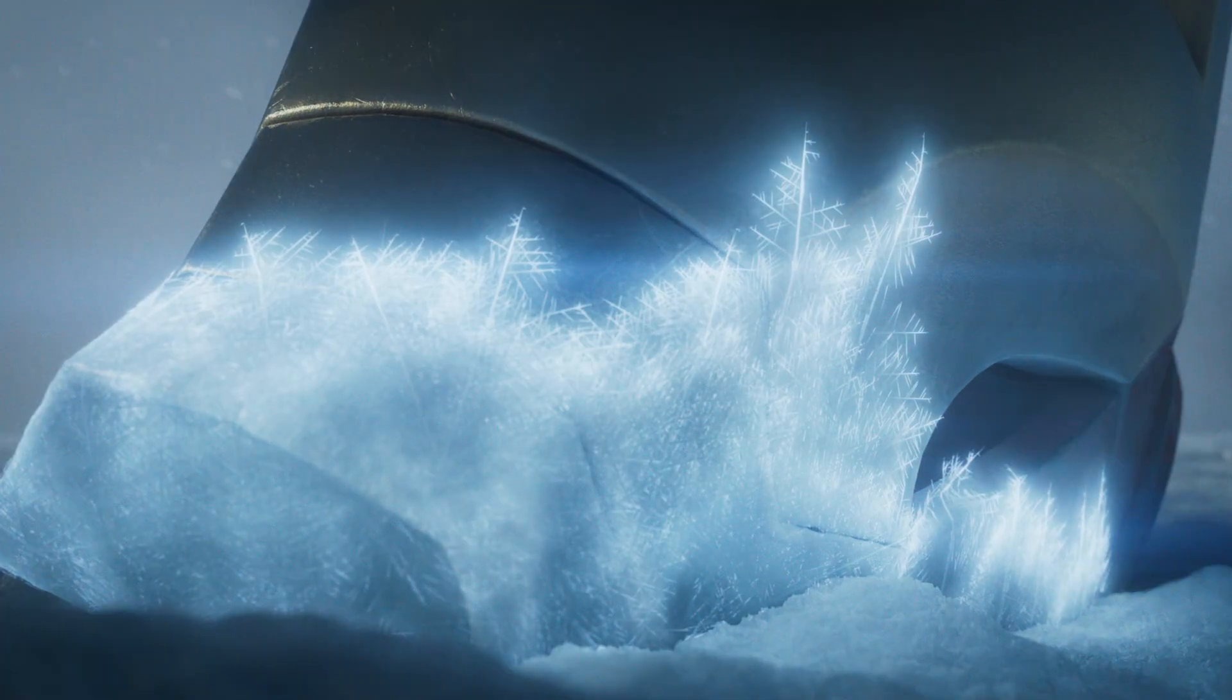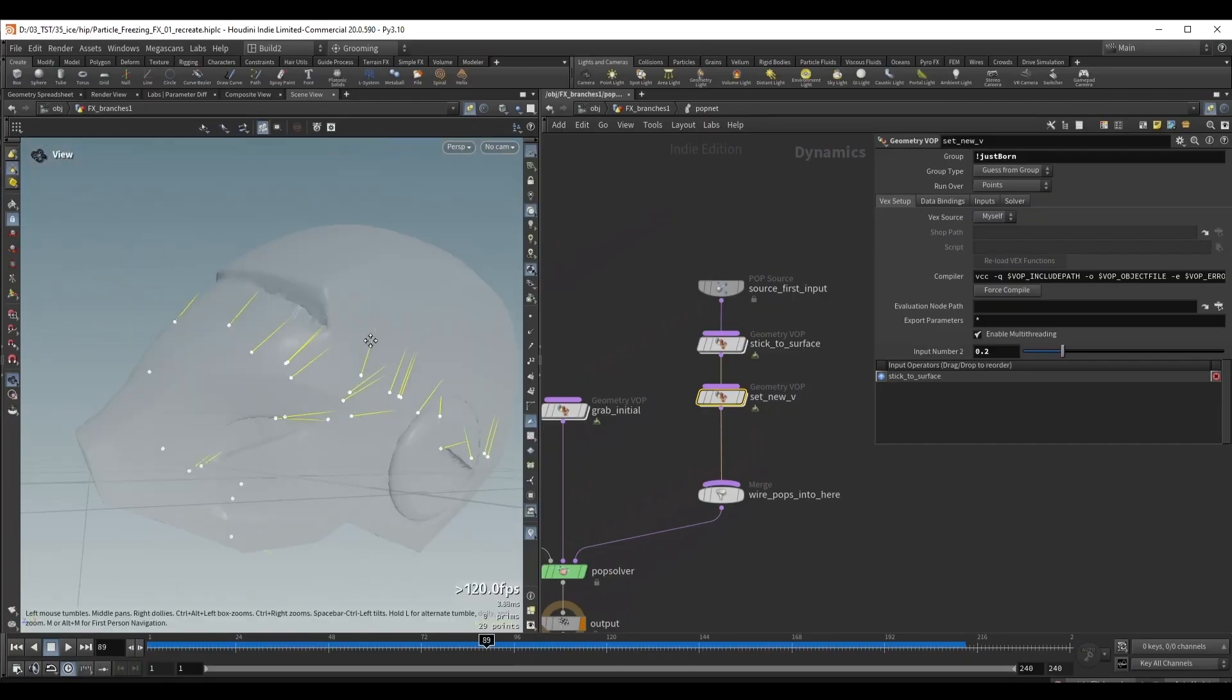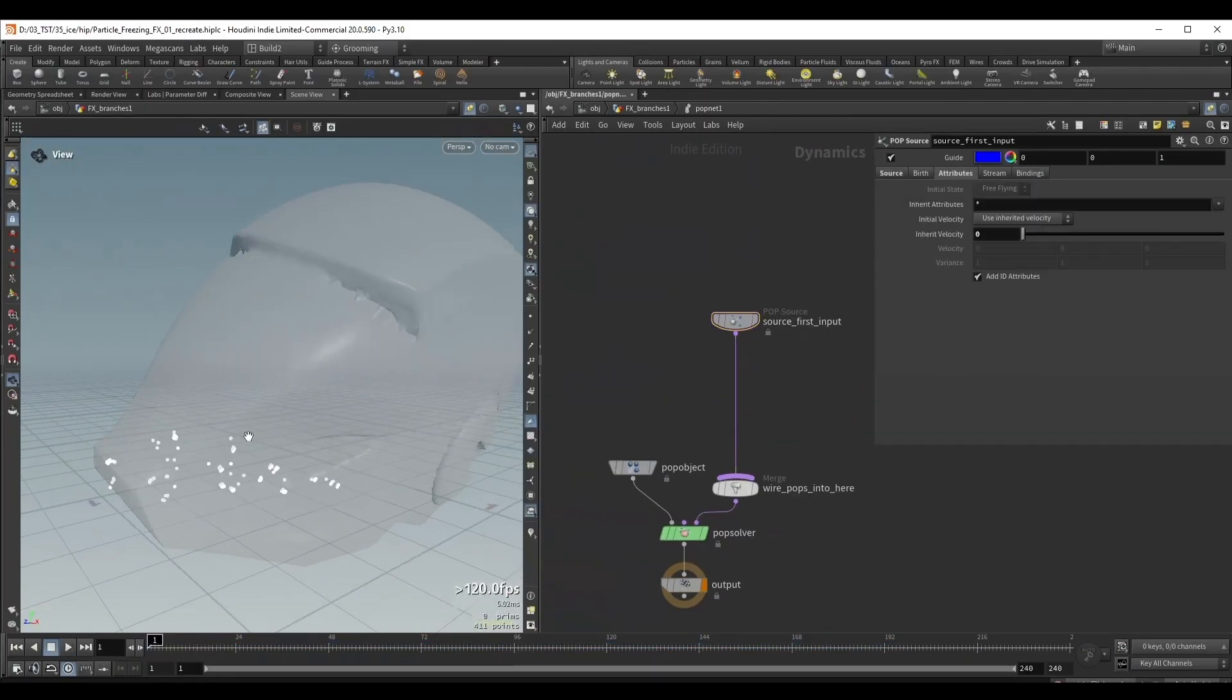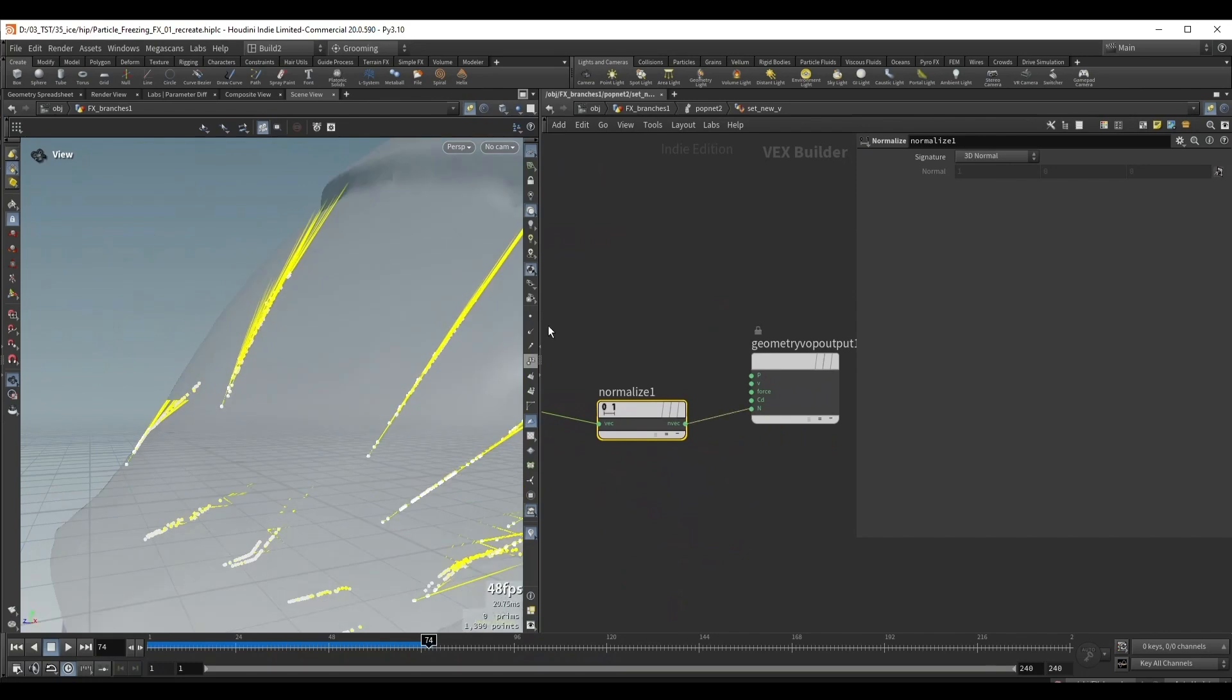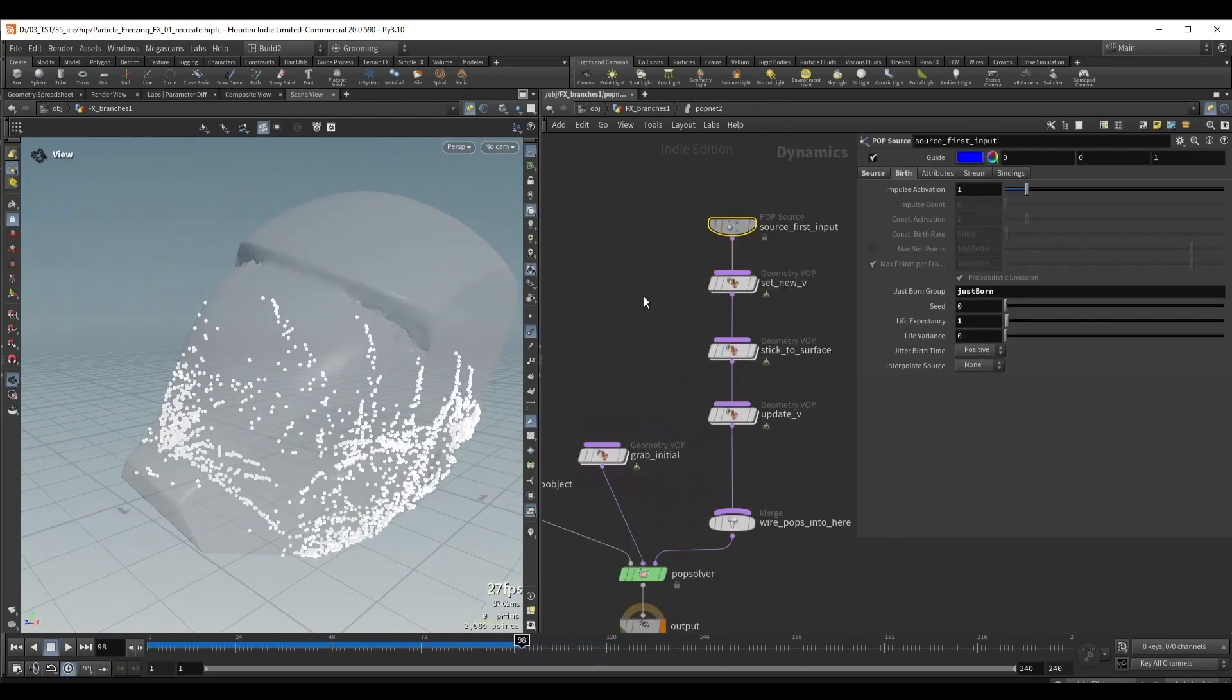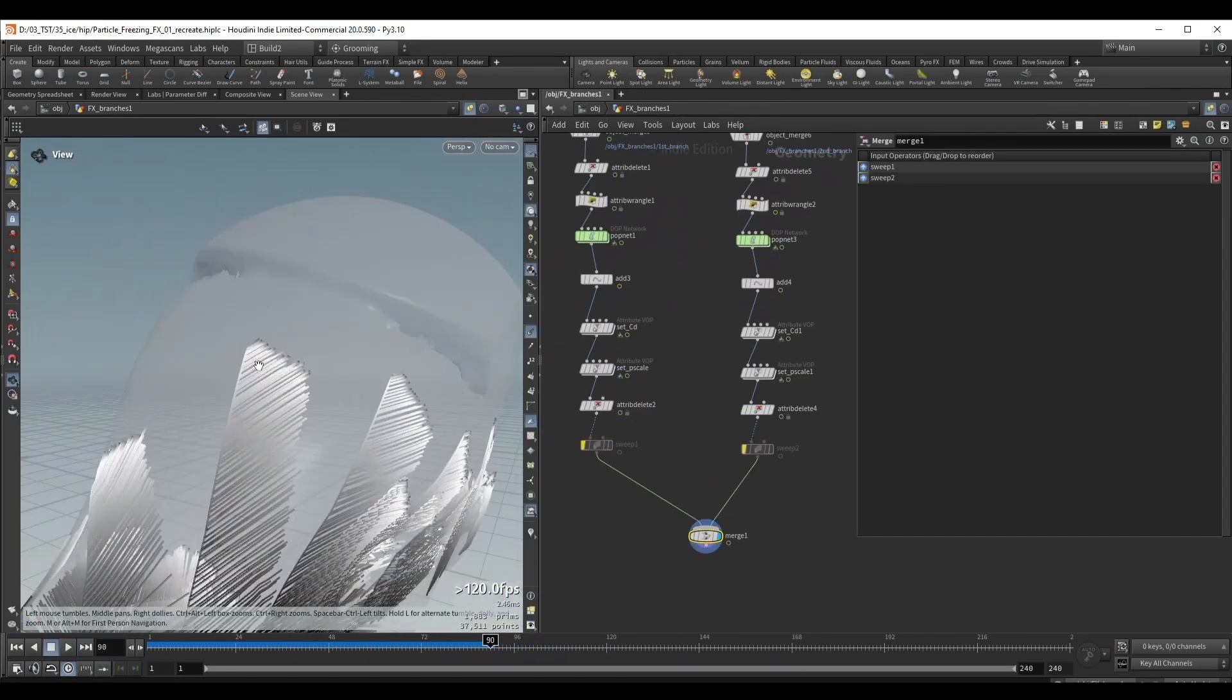We start in Houdini by creating the icy branch setup. This effect is achieved through layering multiple pop simulations. By creating lead-in points that generate the branches, we'll be able to easily art-direct this effect.